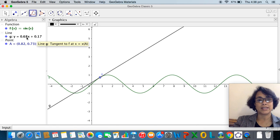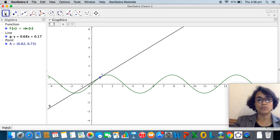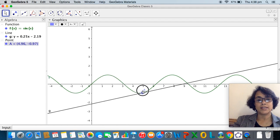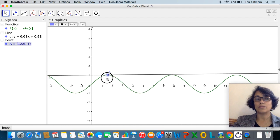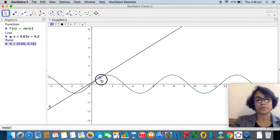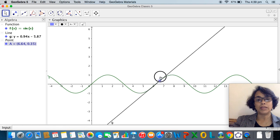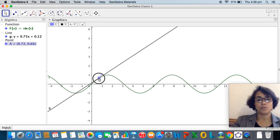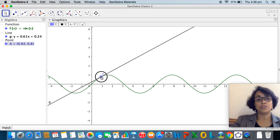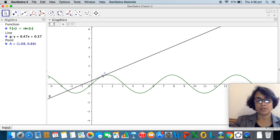The value 0.68 is the slope of this particular tangent. If I use the move tool and drag point A along the graph, I can see that the tangent is moving and its equation is dynamically changing in the algebra view. This is very dynamic and practically impossible to do using chalk and board — that's the beauty of GeoGebra or any dynamic software.